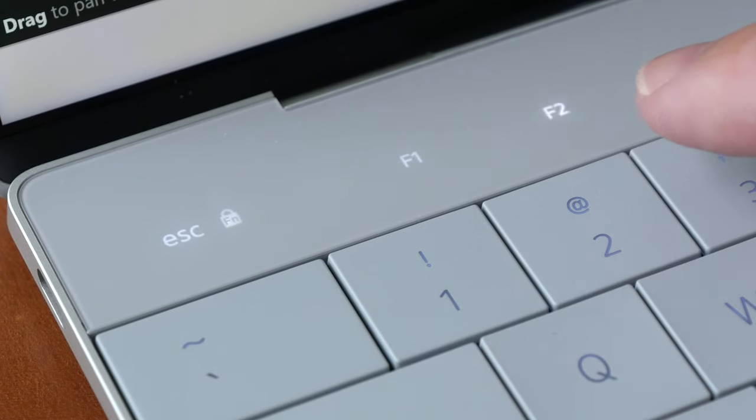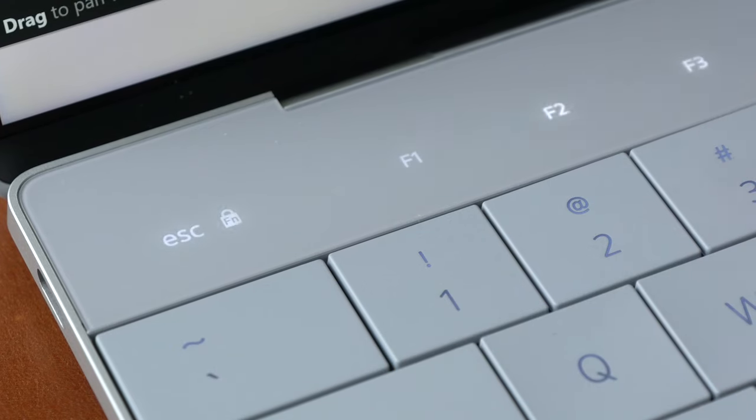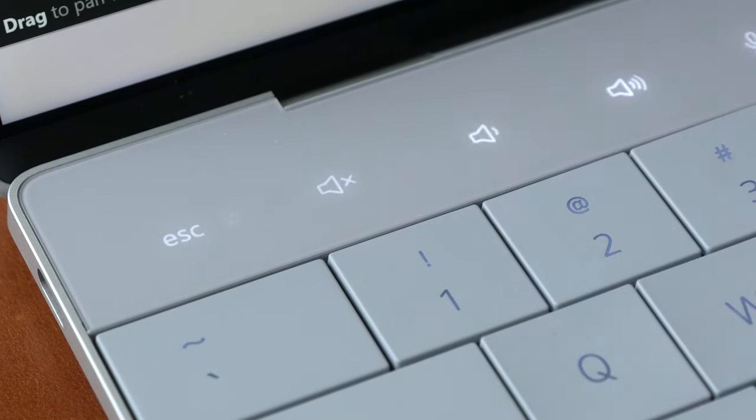The capacitive touch buttons for the function keys work well. Please ignore the flicker because that's due to my camera settings.